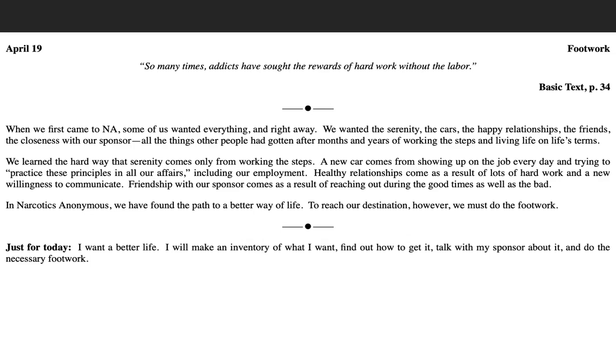It's the same way with working our steps. If you're taking the steps, doing the footwork, you should render the results of an individual that has been taking the steps, working the steps, living the steps, and the spiritual principles therein. So when we're talking about applying these principles in all of our affairs, there will be fruit as a result of having done so.